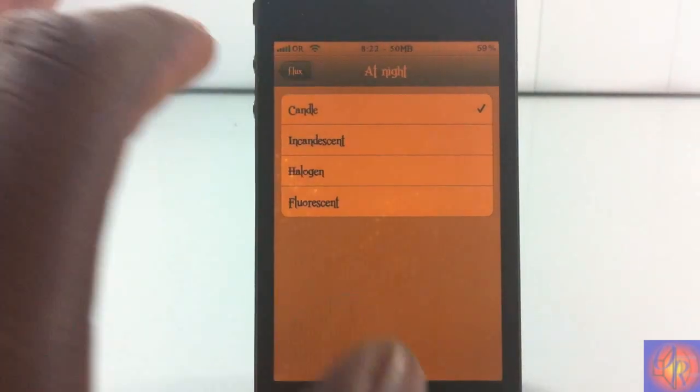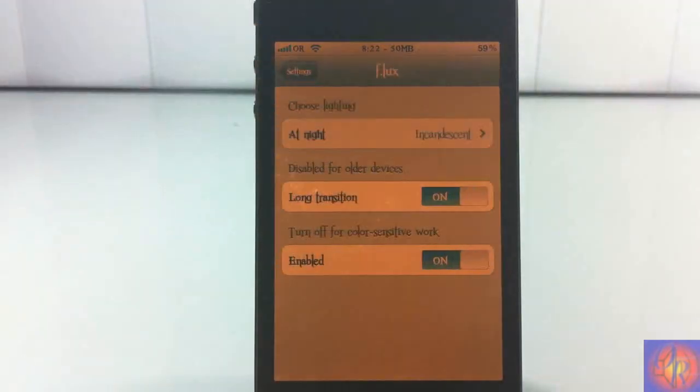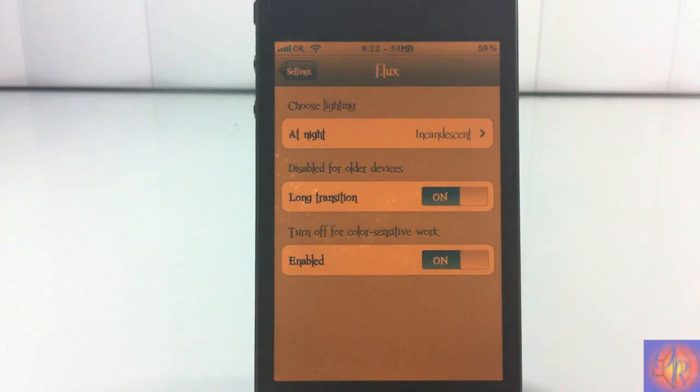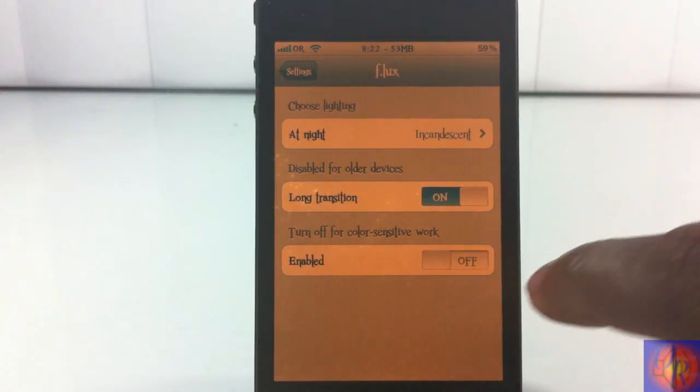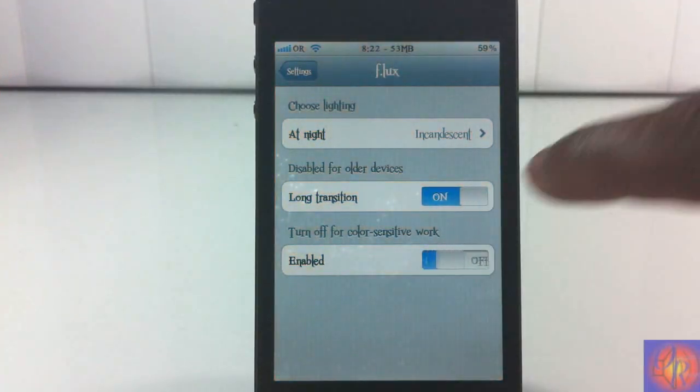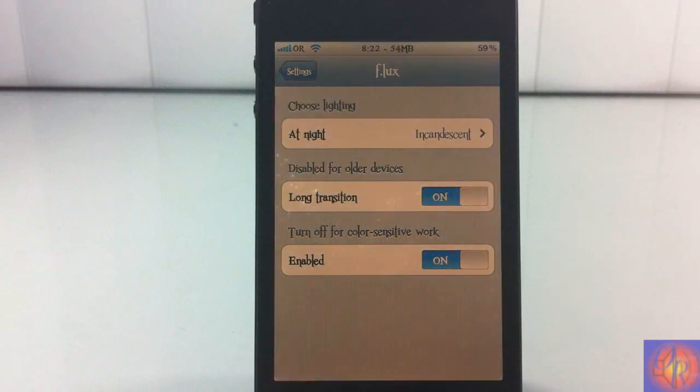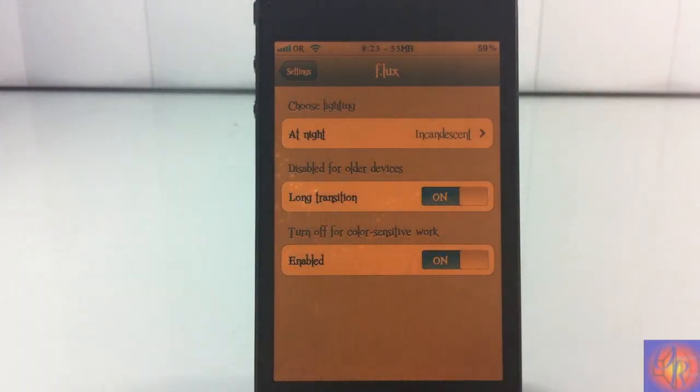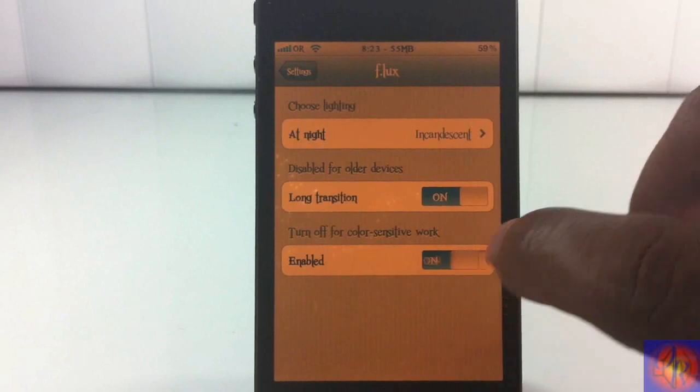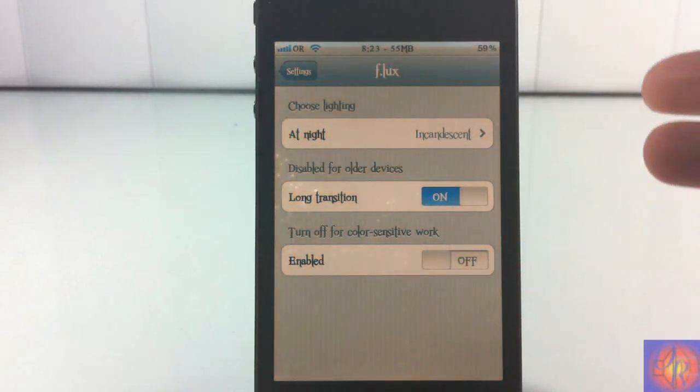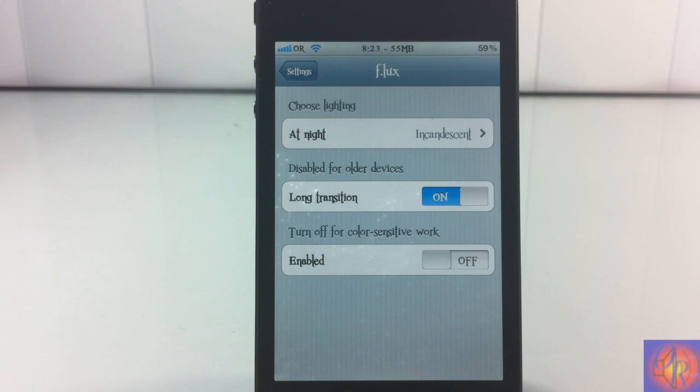Now once you have the tweak enabled, when it gets to a certain time in the day it's going to automatically switch your screen from looking like this to this. And when it gets back in the morning time, it's going to switch your screen from looking like this to this. I had it installed from earlier in the day and I actually forgot about it because I was watching baseball postseason.